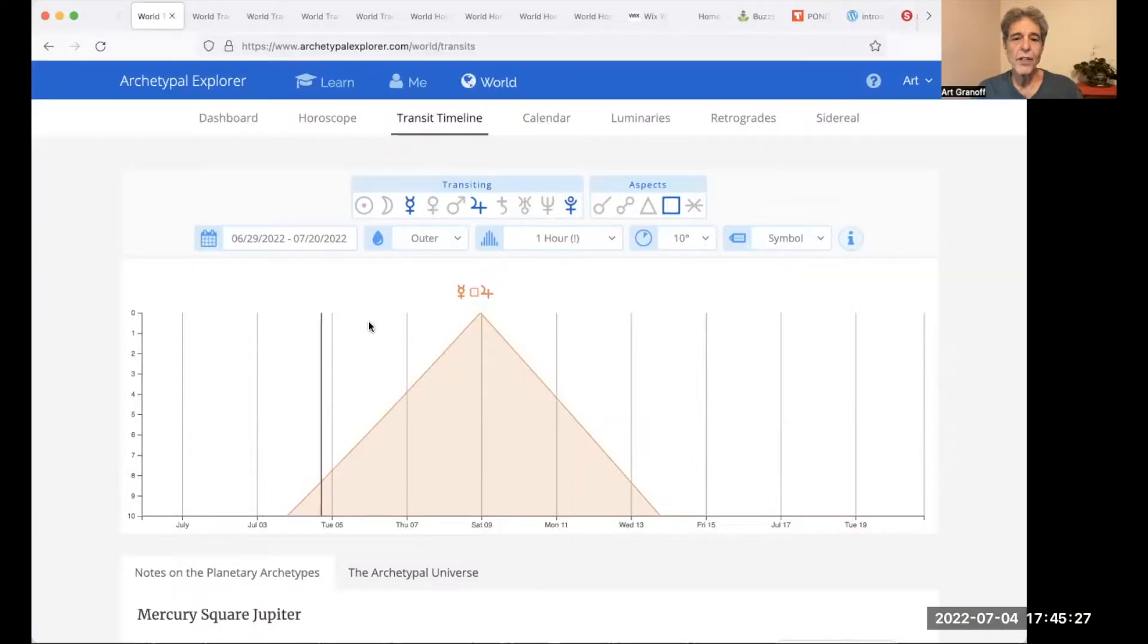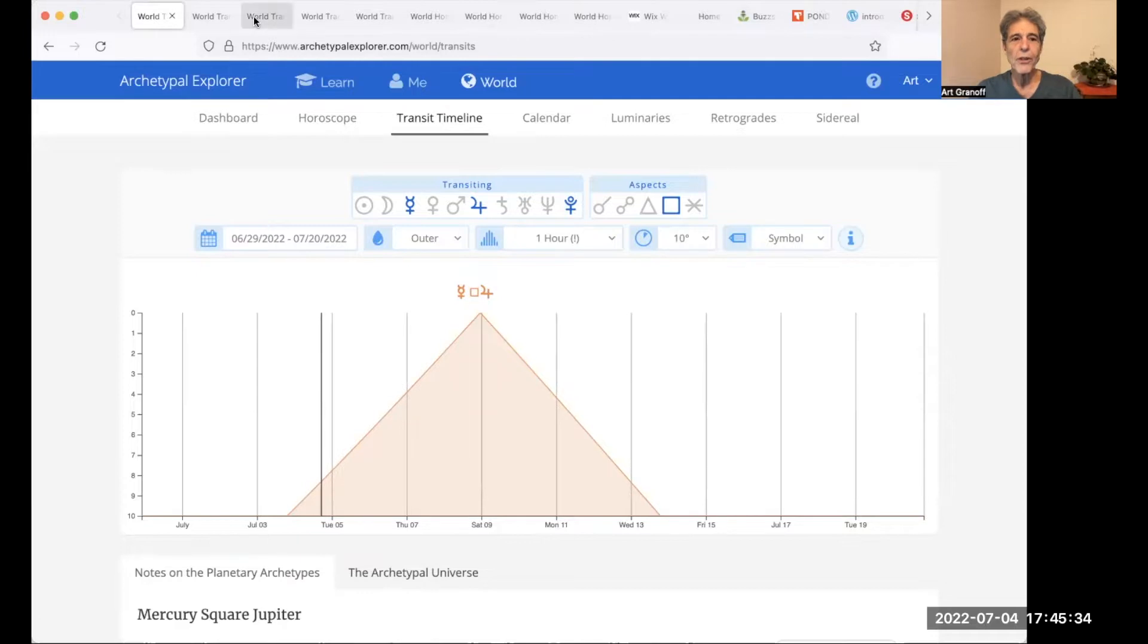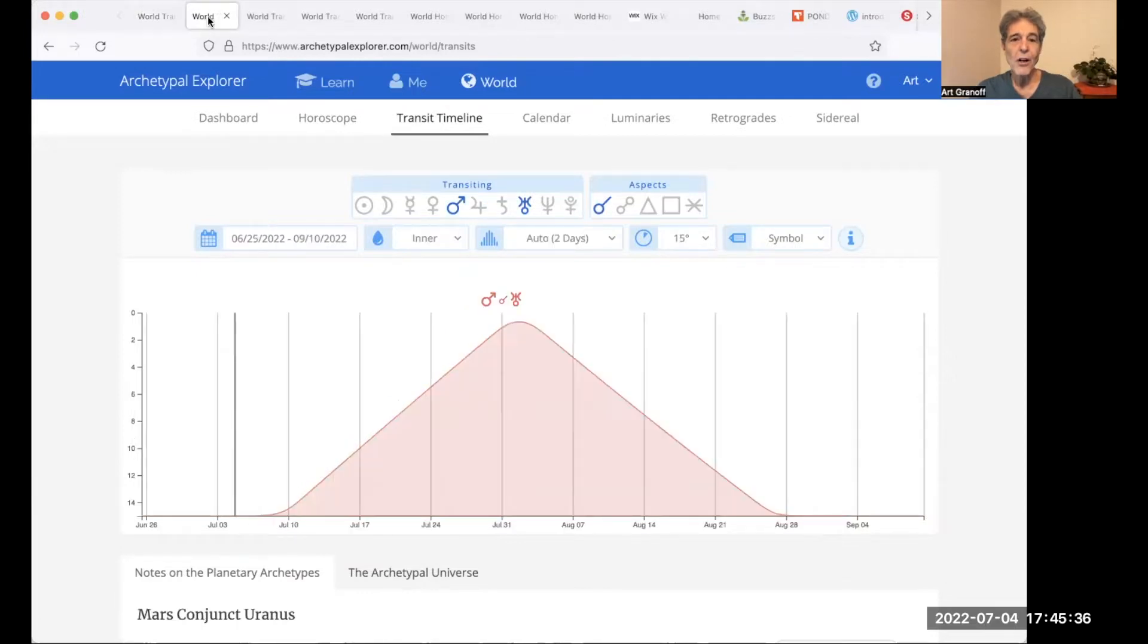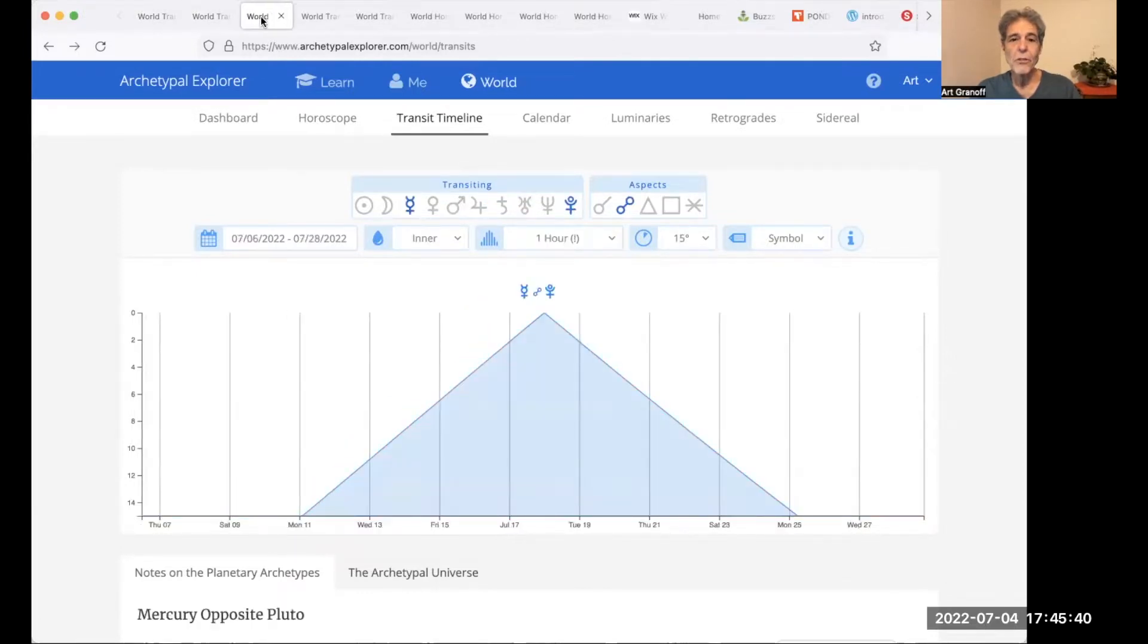Welcome to World Transits Today. I'm Art Granoff. July 5th, 2022, we explore three new transits: Mercury square Jupiter, Mars conjunct Uranus, and Mercury opposite Pluto.